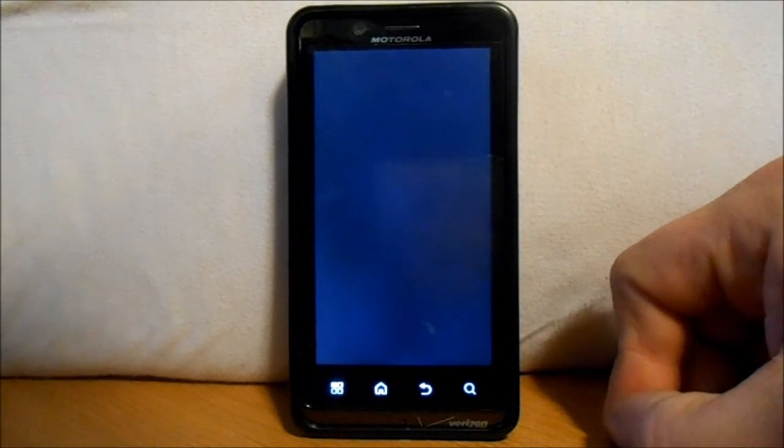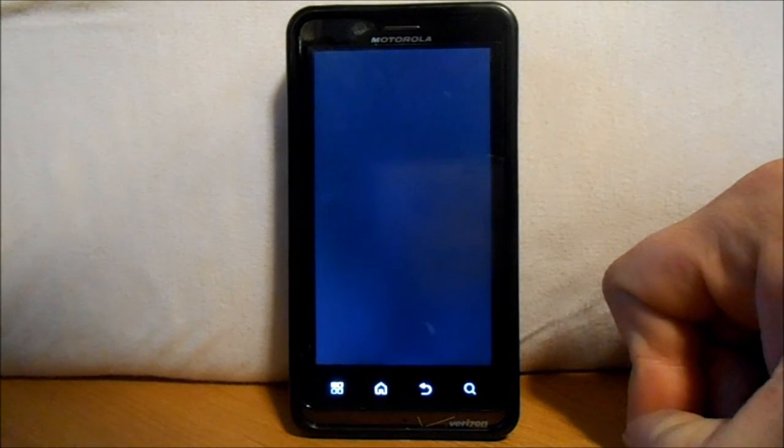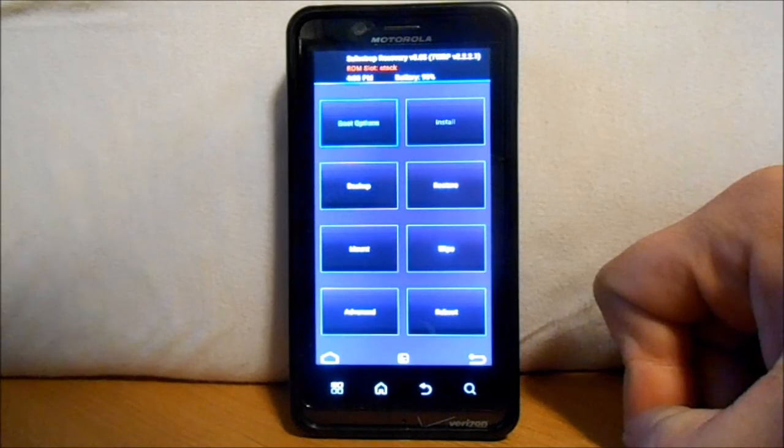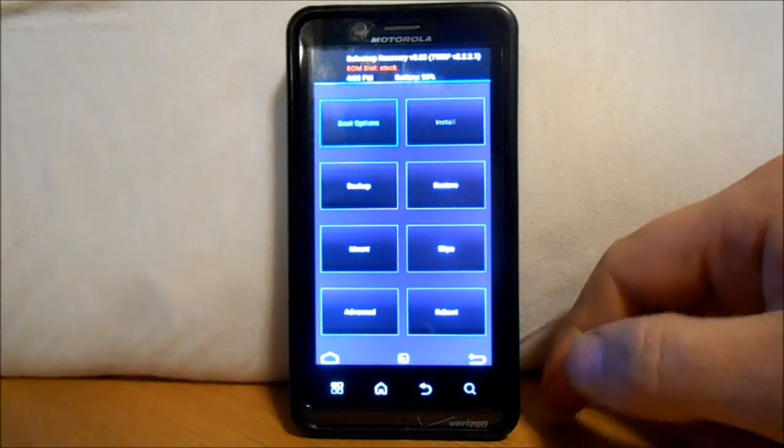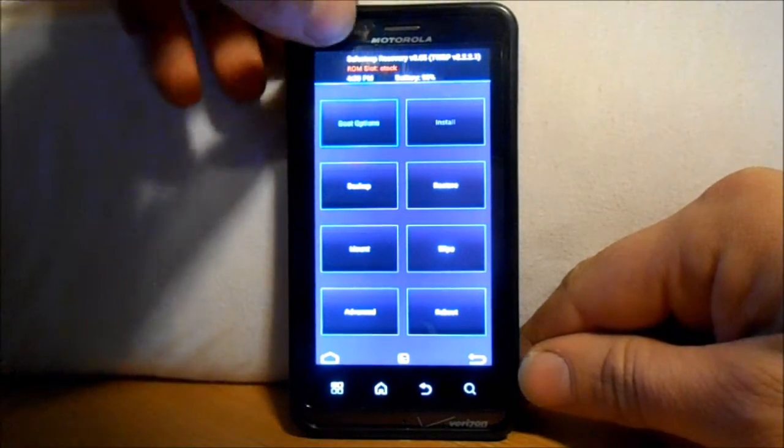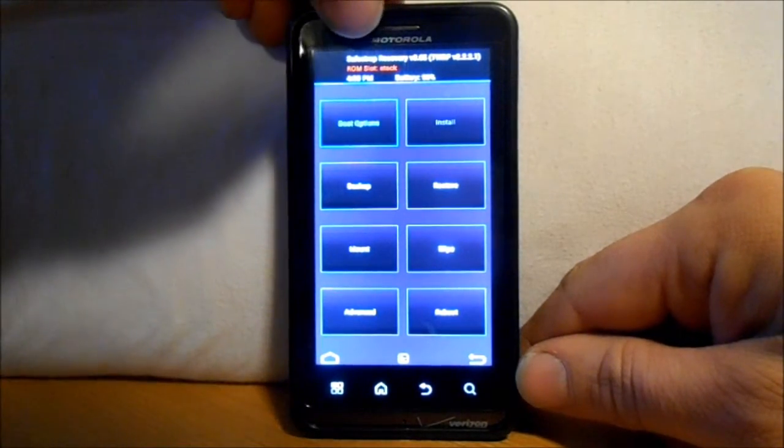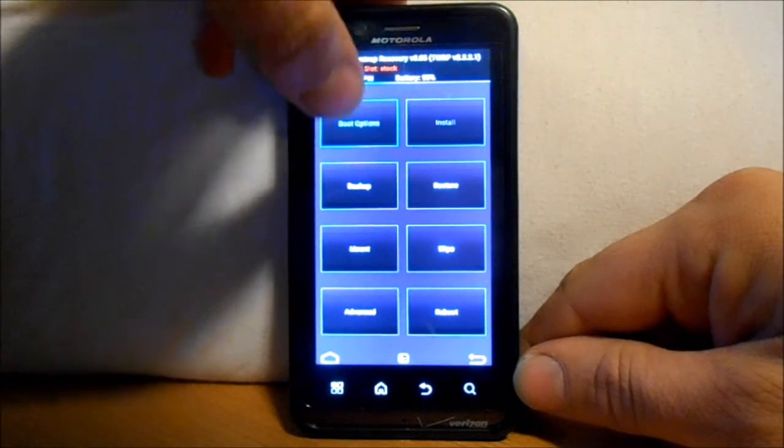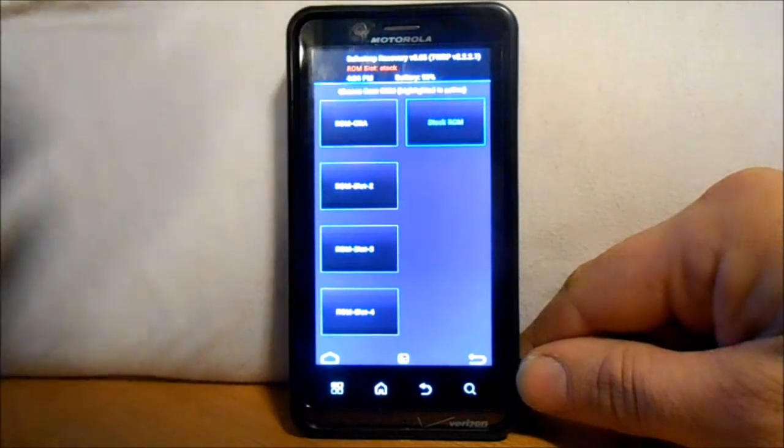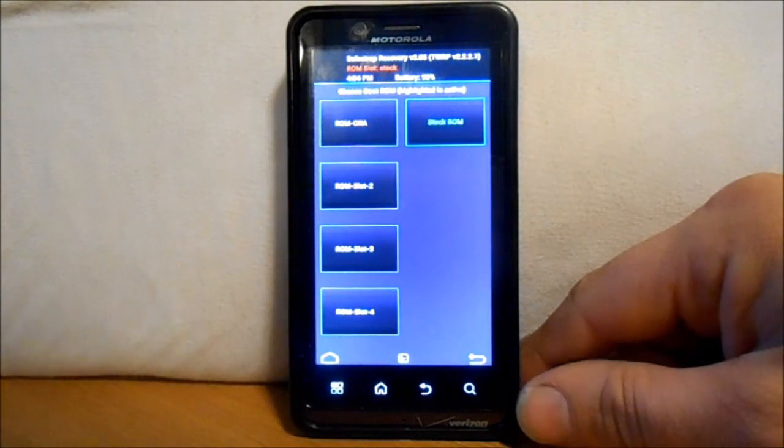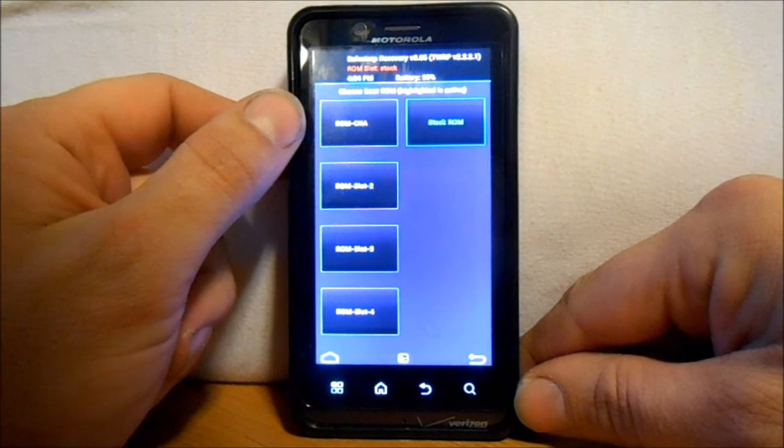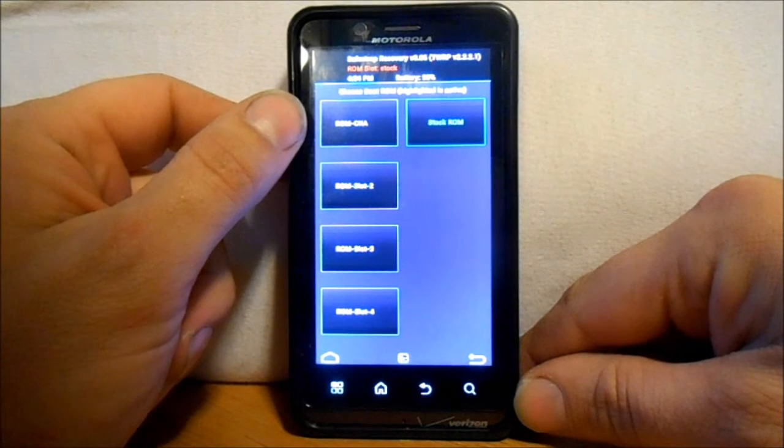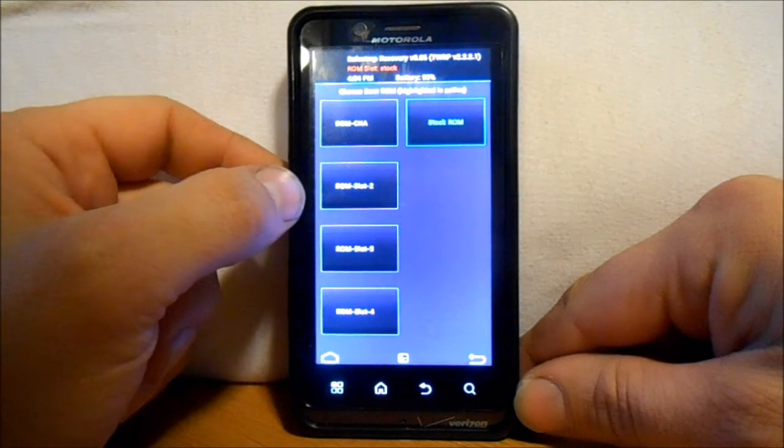SafeStrap 3 is based off of ClockworkMod Recovery and we're going to install this ROM. So right now I'm in stock - you can see up here in the very top it says ROM slot stock. We're going to hit boot options and I already have CodeName Android on my first ROM slot. I'm going to go with ROM slot 2 and we're going to activate it.